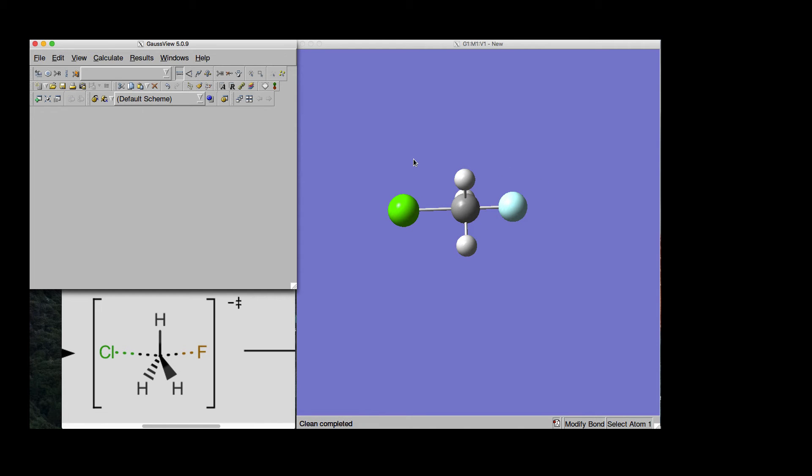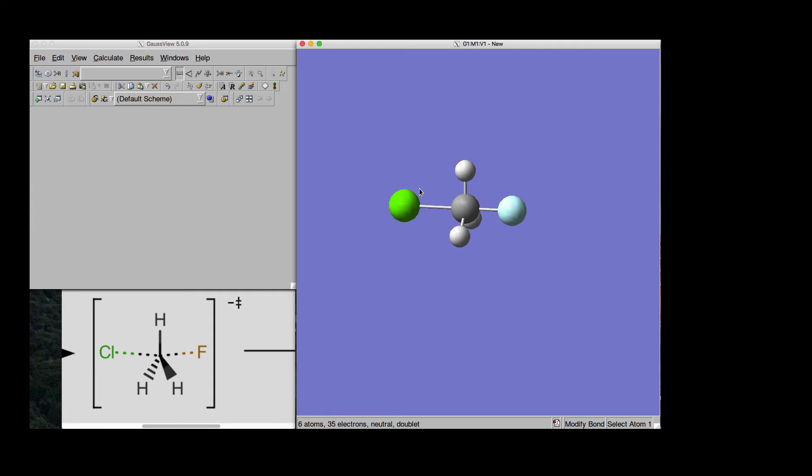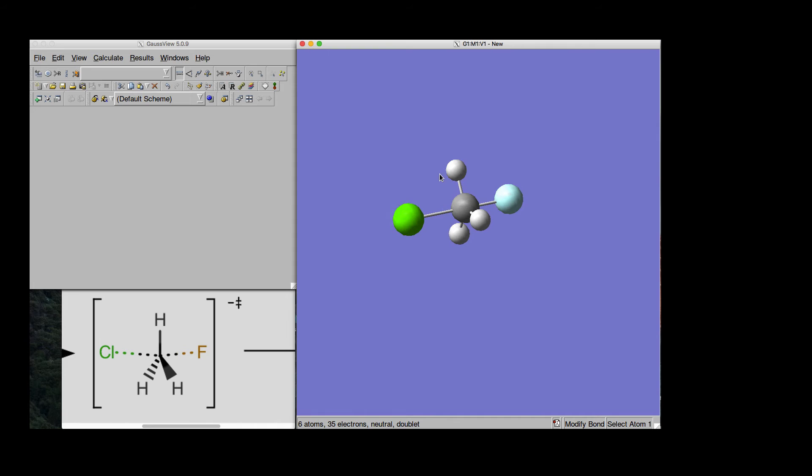Easy does it. Now, we have geometry that probably resembles quite much what should be the transition state for the SN2 reaction.